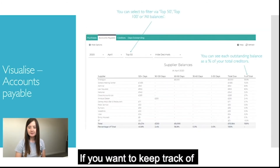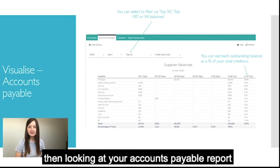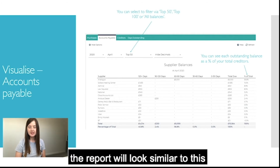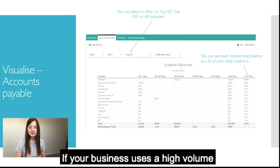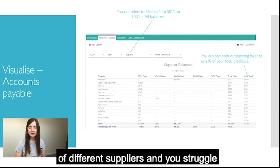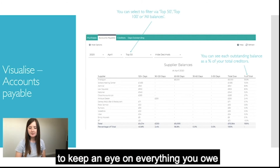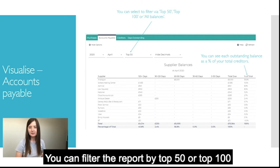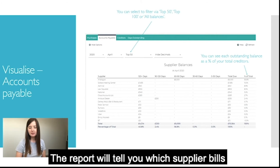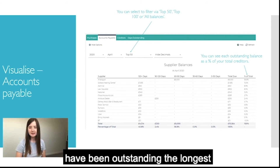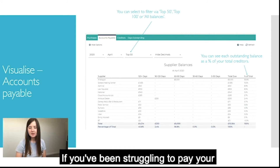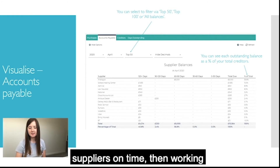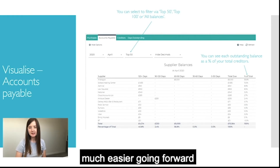If you want to keep track of what money you owe to your suppliers, the accounts payable report gives you that information. It will tell you which supplier you owe the most to at the top. If your business uses a high volume of suppliers you can filter by top 50 or top 100. The report shows which supplier bills have been outstanding the longest so you can quickly address those that need paying first, making your life much easier going forward.